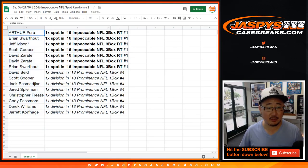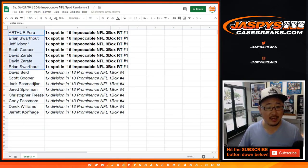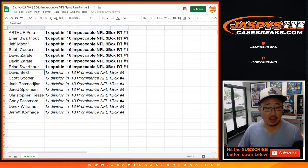So once again, congrats to Arthur, Brian, Jeff, Coop, David Zee, and Brian again for getting spots in Impeccable Football.